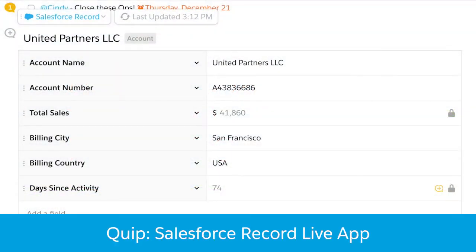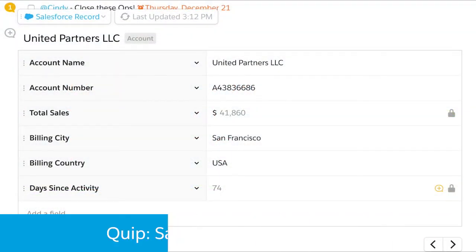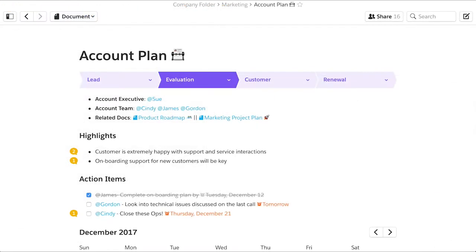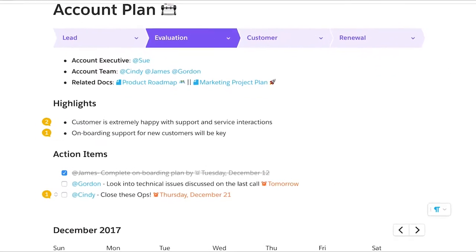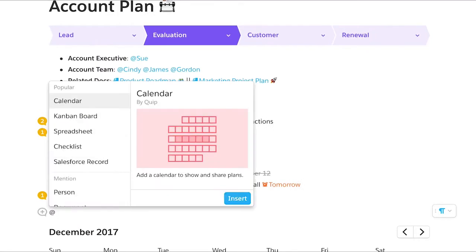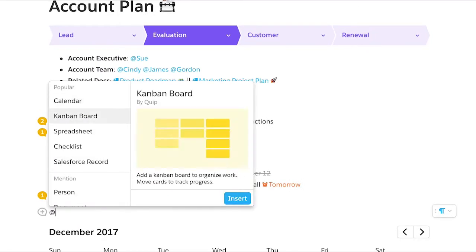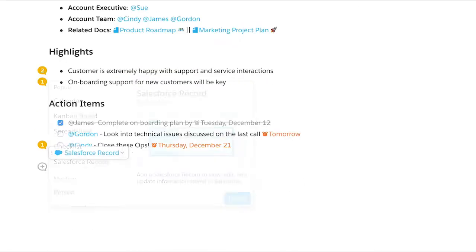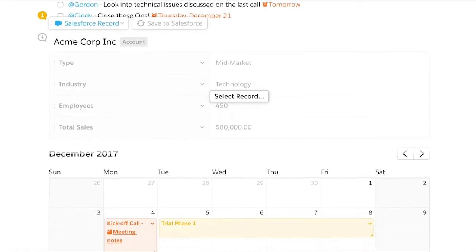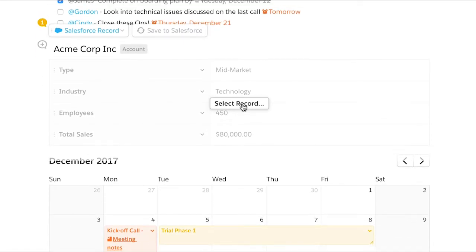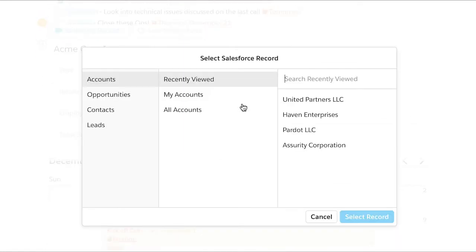Bring Salesforce record data to life in Quip's living documents to help your team better serve your customers. Add the Salesforce Record Live app to a document with a single keystroke. You can bring any record into a Quip document.